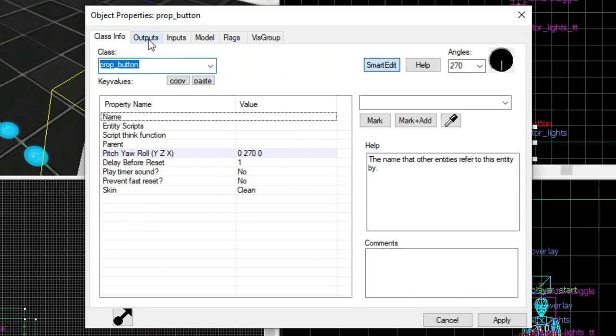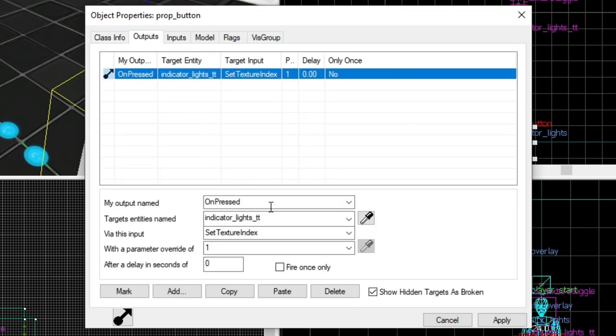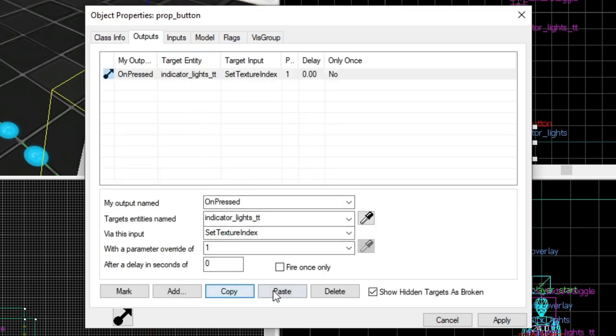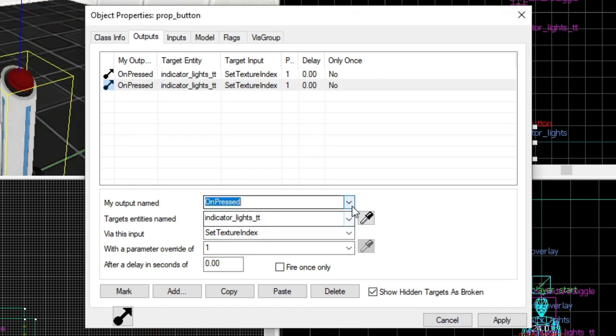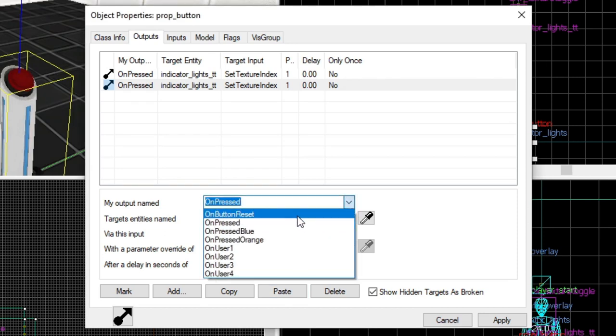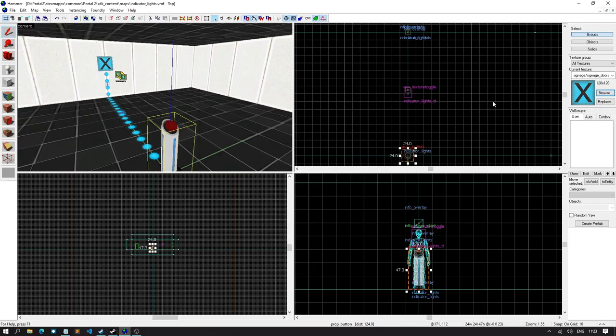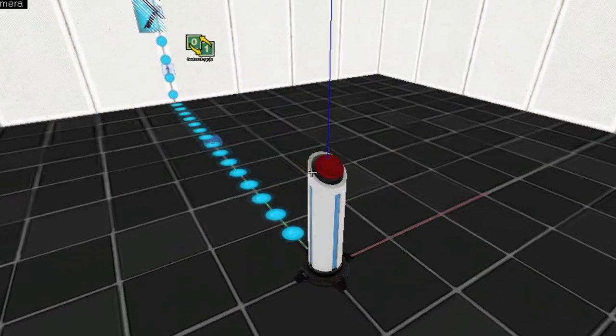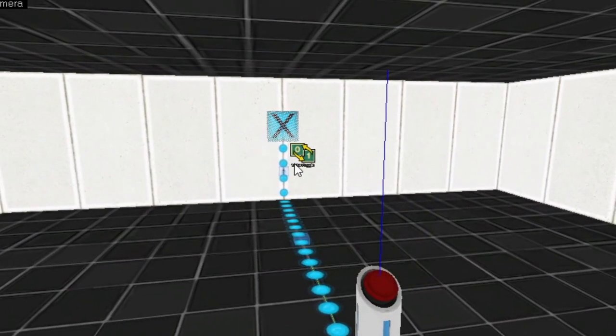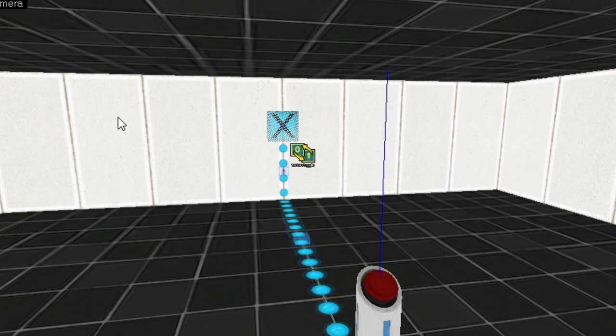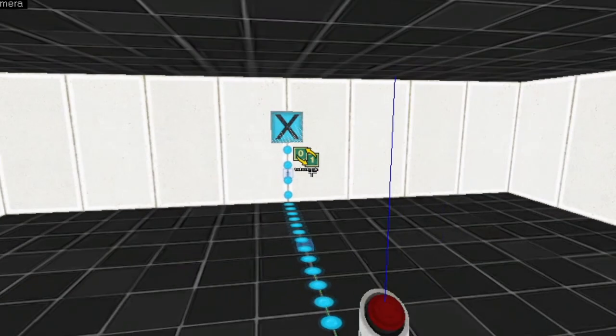Delay before reset, that's fine. So, what we're gonna do is copy paste. If we do on button resets, then we're gonna set it back to 0. So, basically, you press the button, for a short amount of time, it'll go orange. And then shortly afterwards, it would go back to being blue.